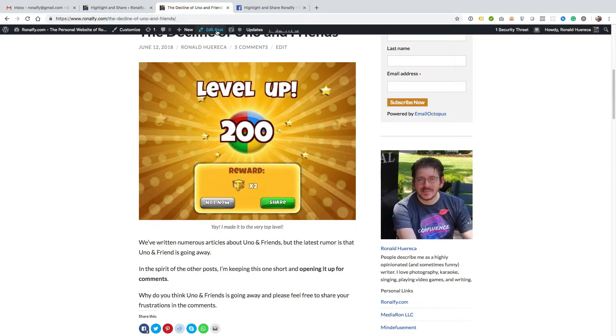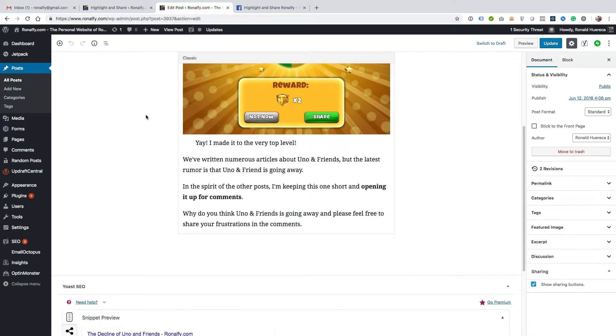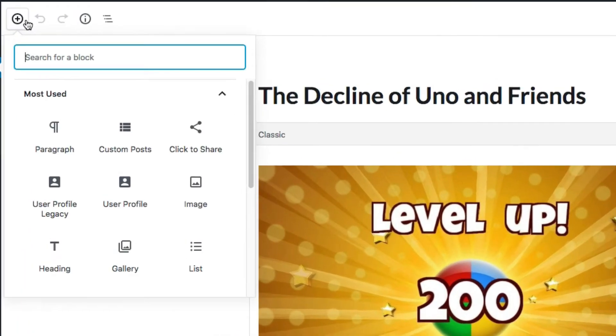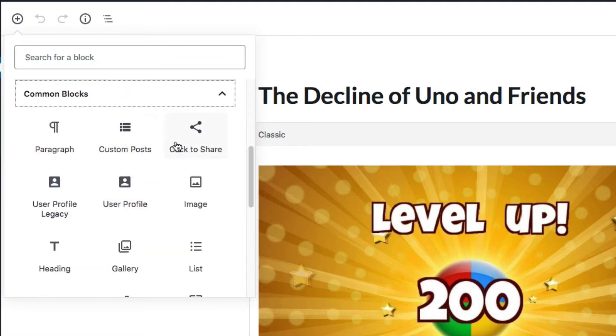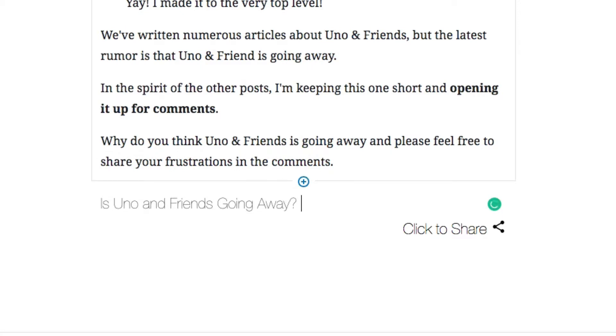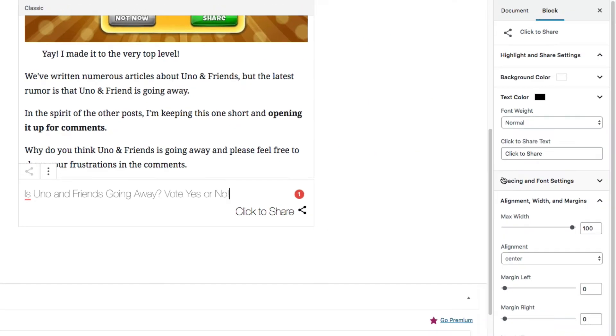Another example I can give you is editing a post in Gutenberg. You can see this is a classic block, and what I can do is add in a click to share button, or under common blocks click to share. I can change the click to share text. I actually like the click to share text, but I'll show you how to use it real quick.